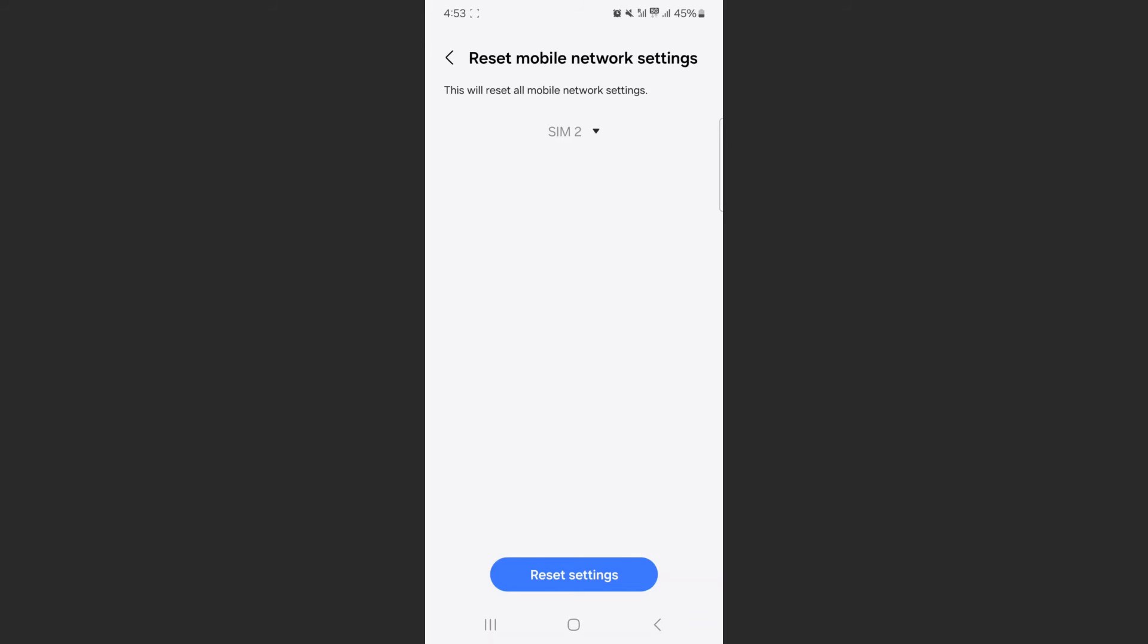Please note that once your mobile network settings have been reset, there's no going back. It's permanent. Make sure you really want to reset them before you do so.